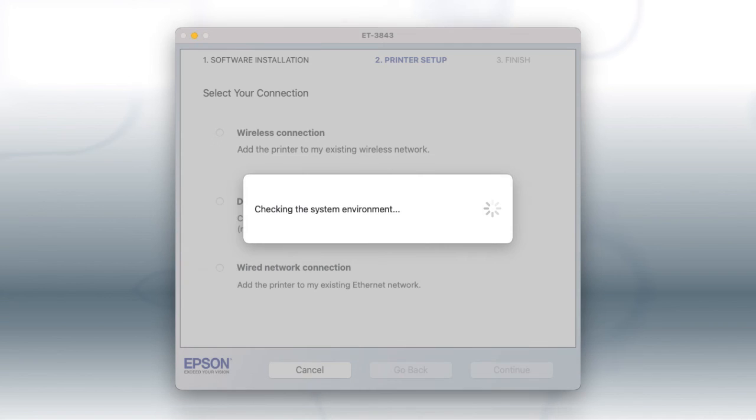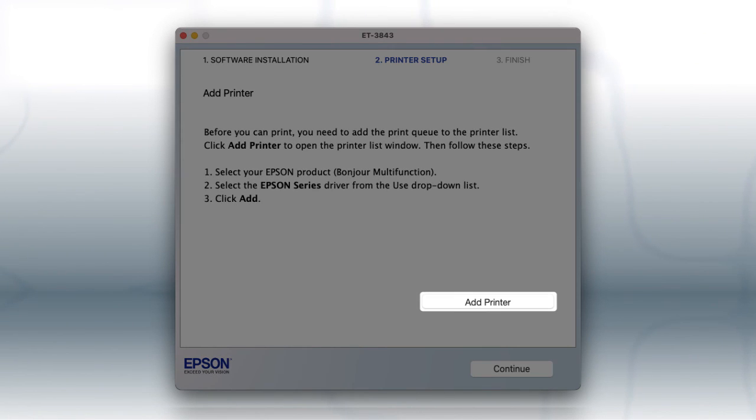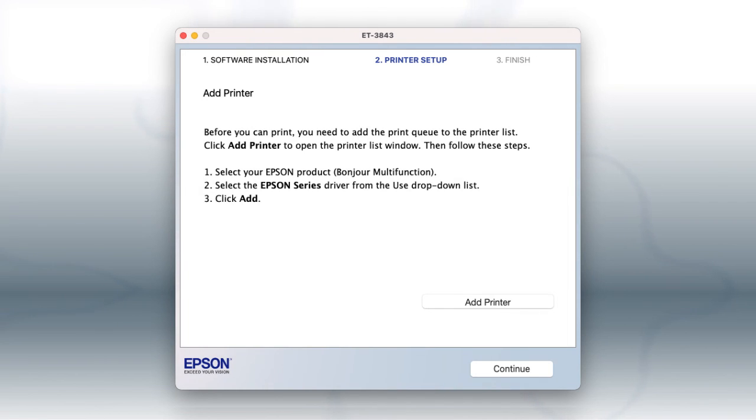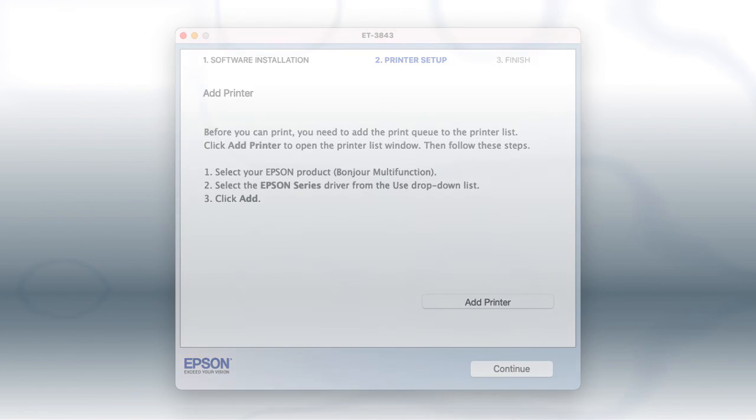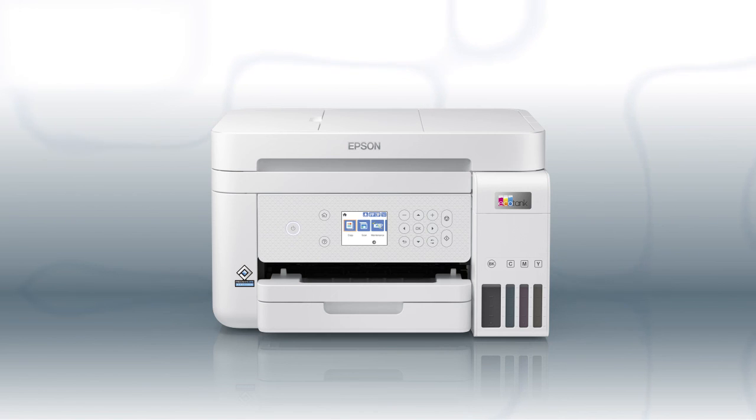If you're using a Mac, at this screen, select Add Printer. Follow the rest of the instructions on the computer screen to complete wireless setup. You can repeat this process for additional computers. You are now ready to print wirelessly from your computers.